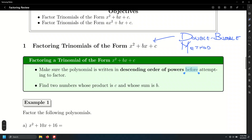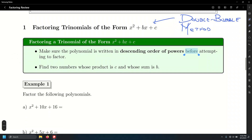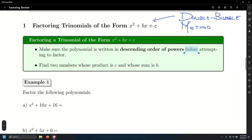Let's factor some trinomials using the double-bubble method. Write the trinomial in ascending order of powers and find factors of the independent term that add up to the middle coefficient as well.